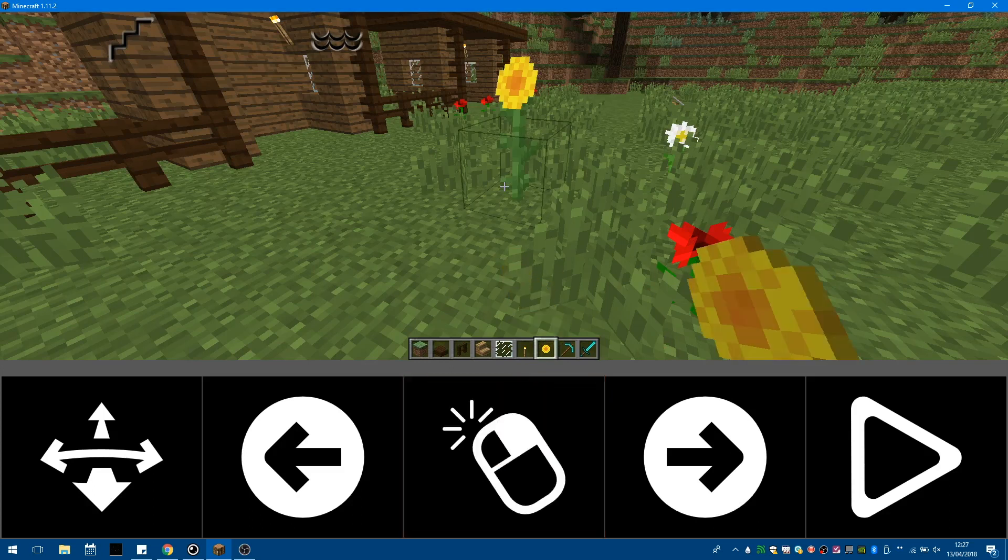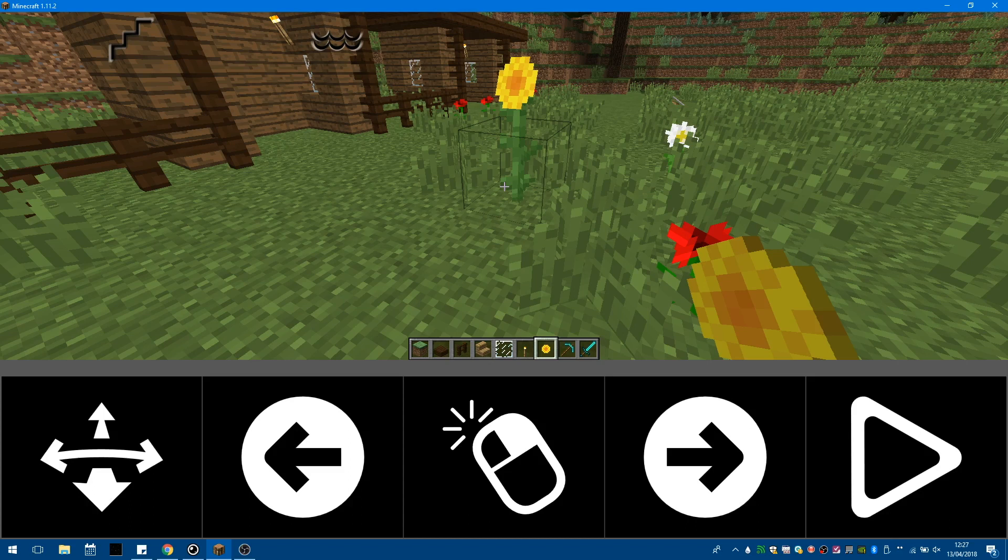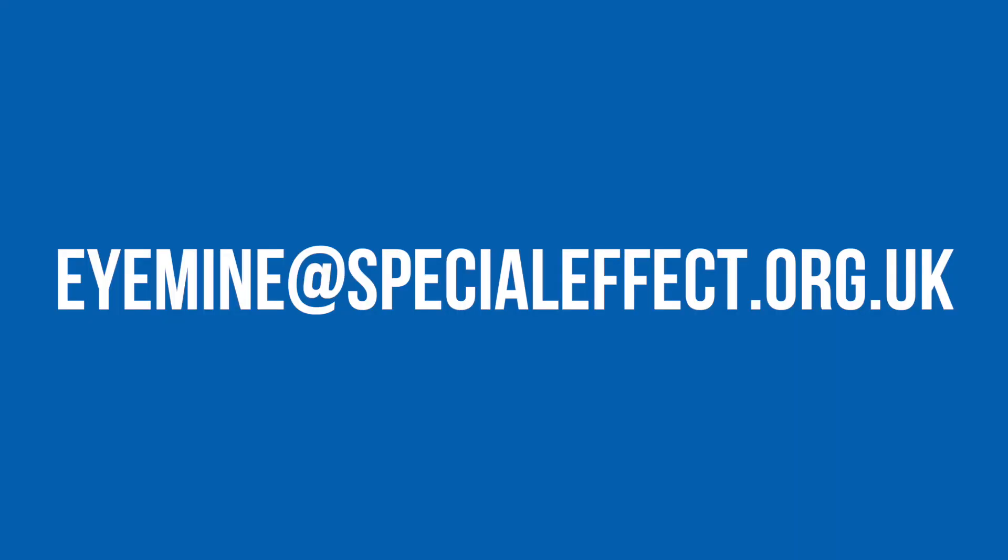If you are able to access smaller buttons with eye gaze, you can do some of this inventory selection yourself using iMine, which we'll show you how to do in another video. Thank you for watching. If you have any questions, please contact us at imine@specialeffect.org.uk